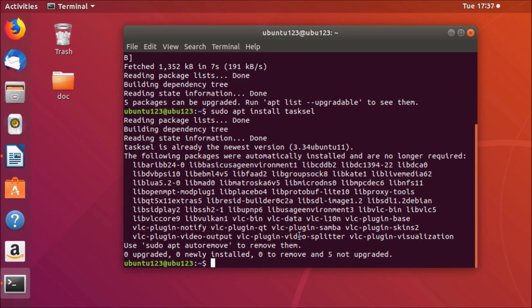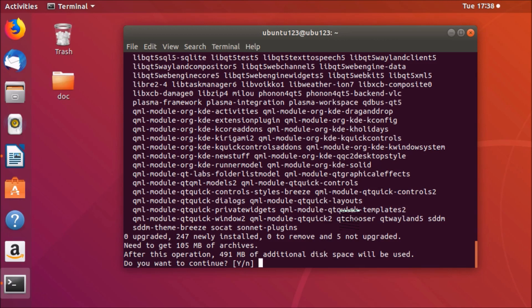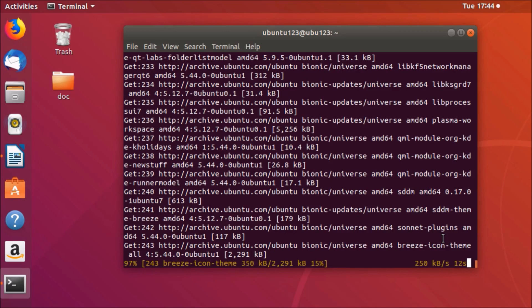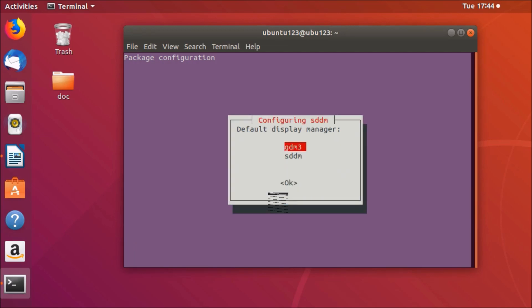After that, you need to install sddm, the display manager. For this, type: sudo apt install sddm, and then hit Enter. It's installing — type 'y' and then hit Enter. When prompted, highlight sddm using your arrow keys and then hit Enter on the keyboard.